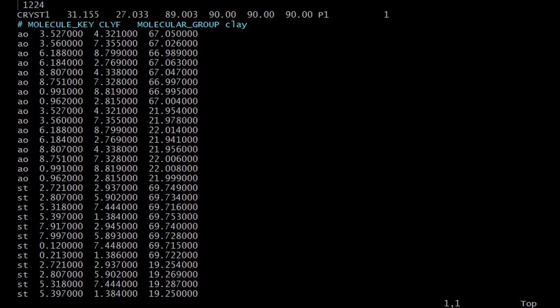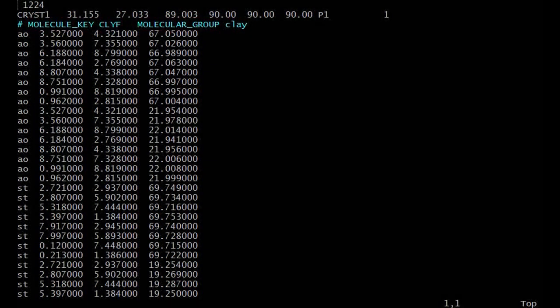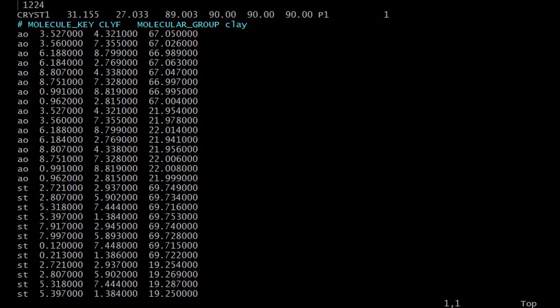This is another example file, which is a clay mineral. Here, the appropriate atom keys were used.